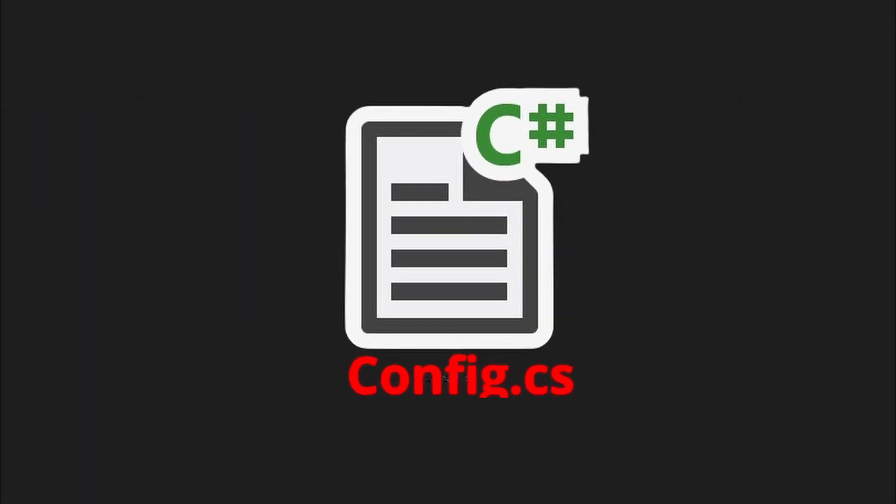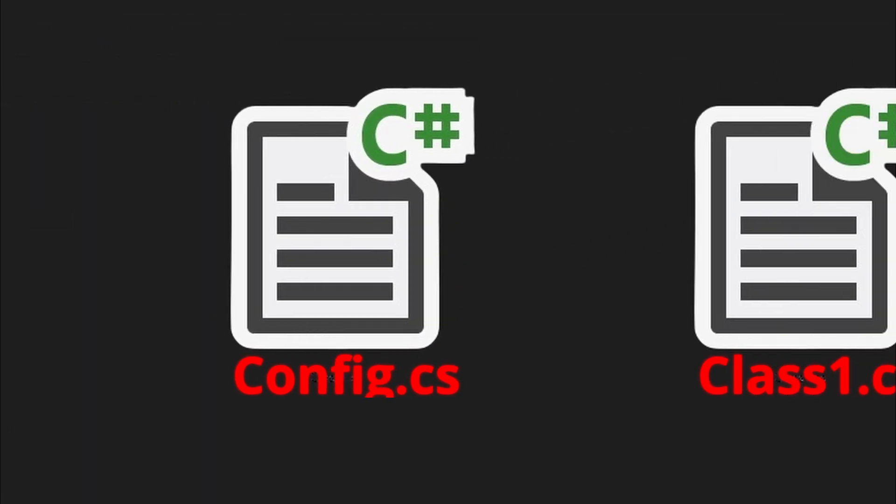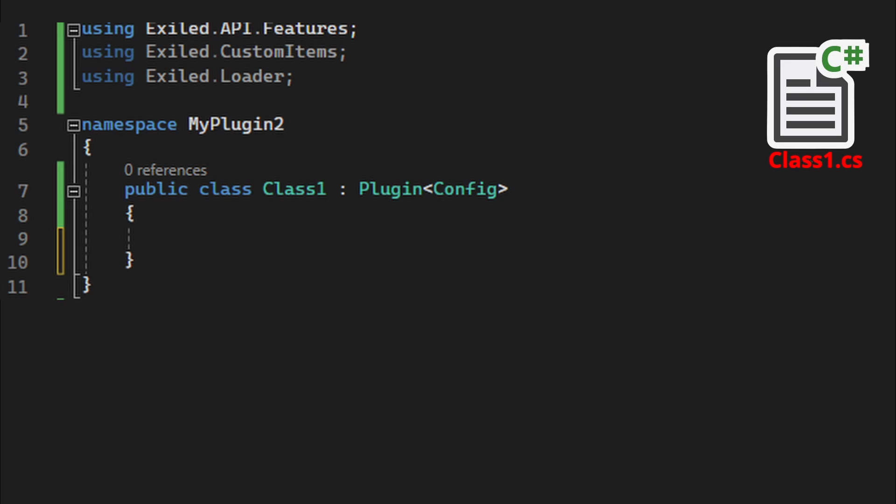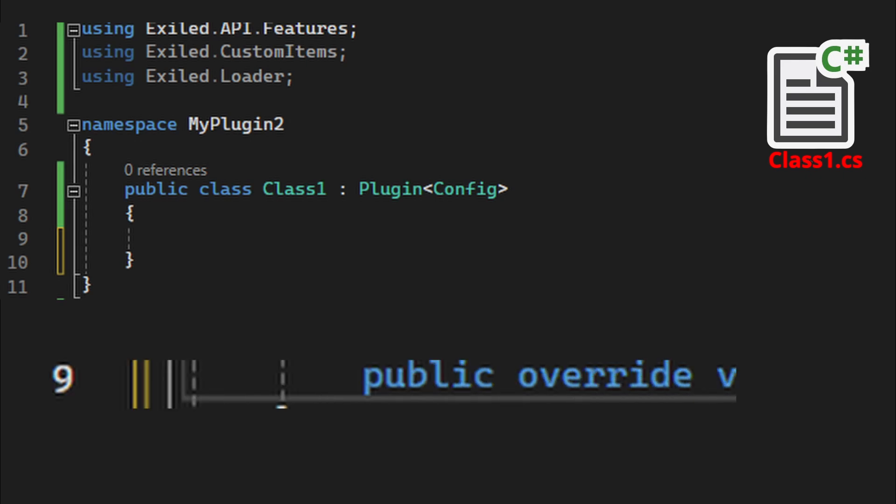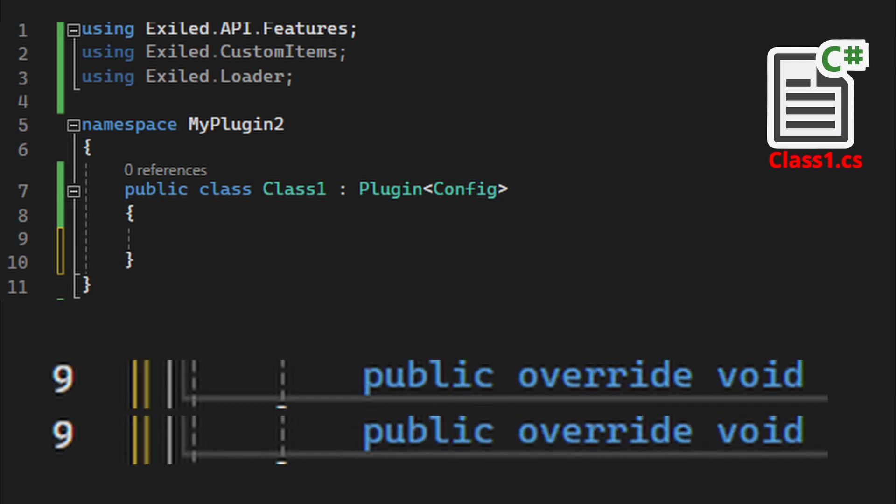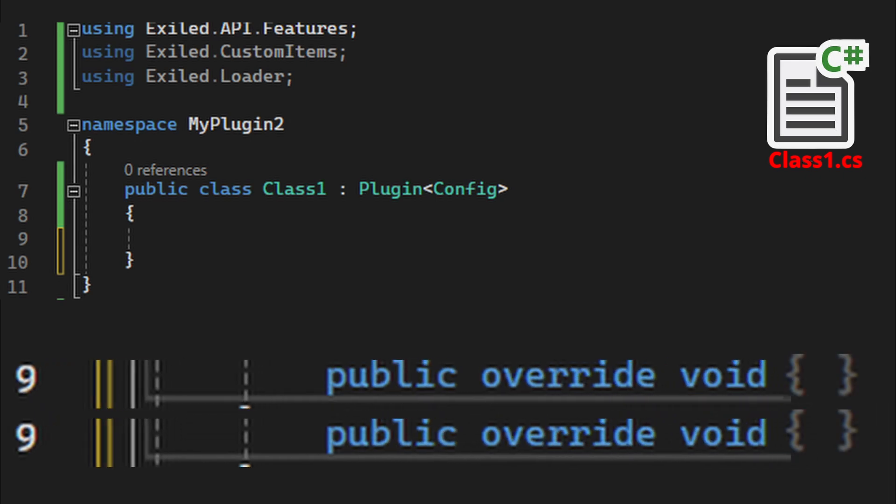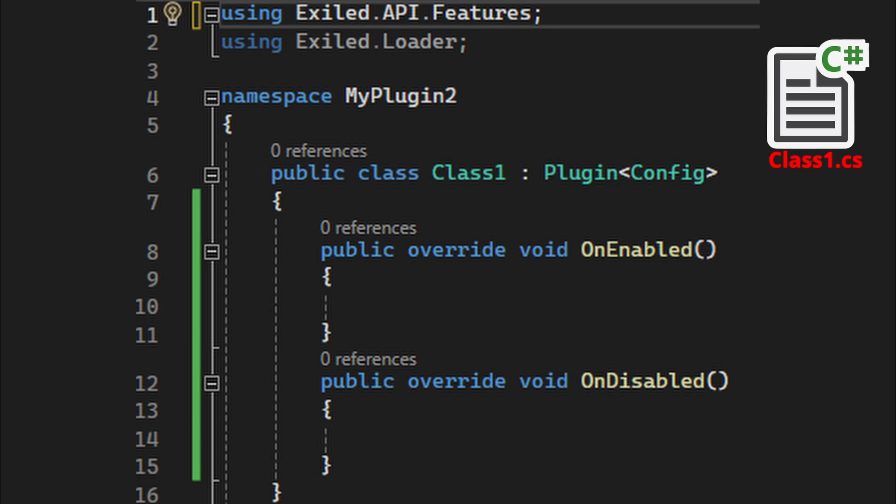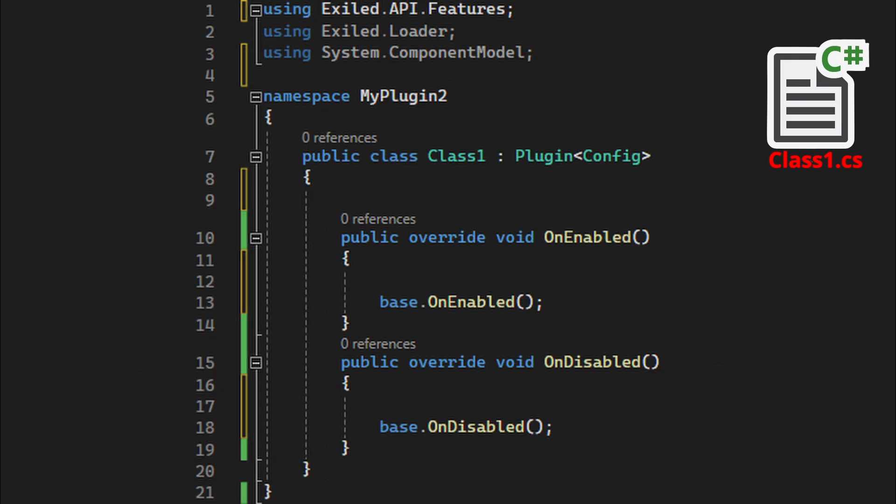And now going to the main file again. We want to add public override void two times and open it. And we want to override double dots on enabled and on disabled. Inside the methods we now add base dot and the method name. So now we create public static class 1 instance, and in methods create instance is equal this and instance is equal null.